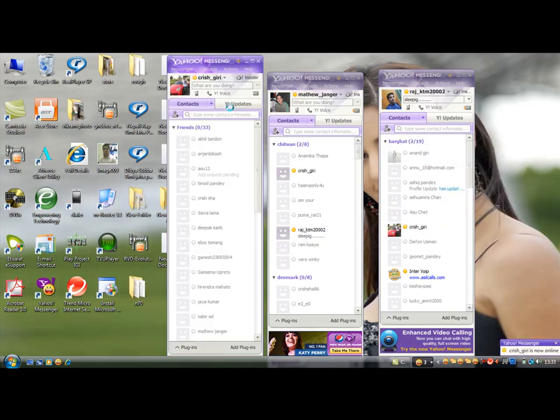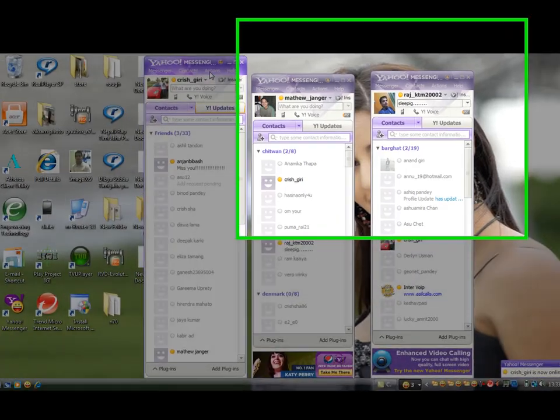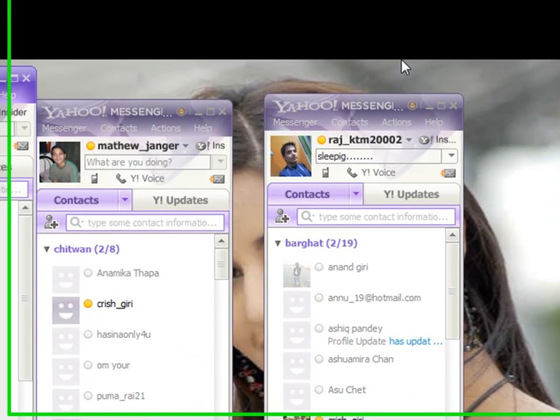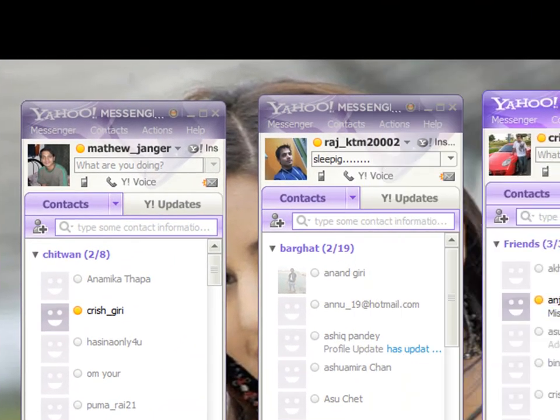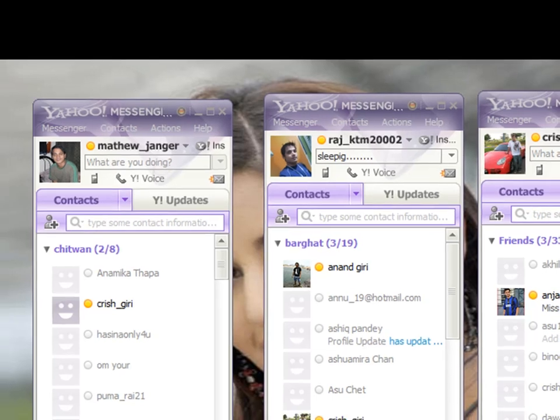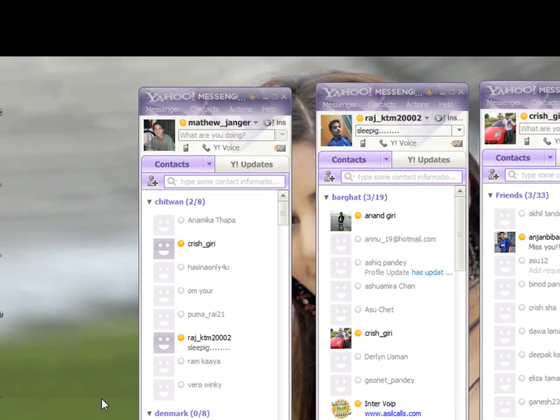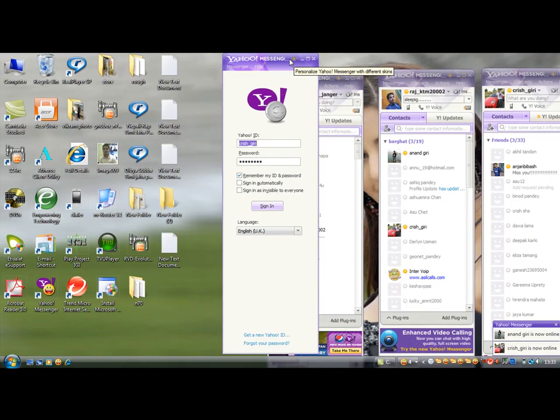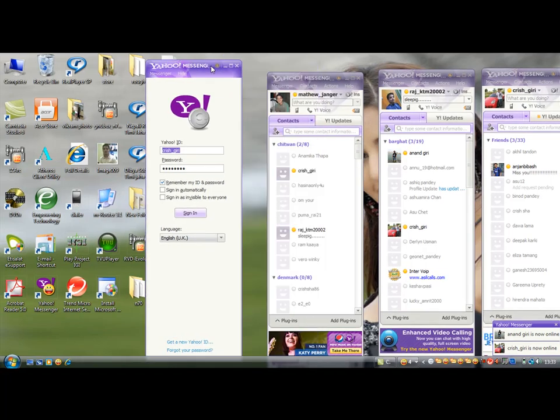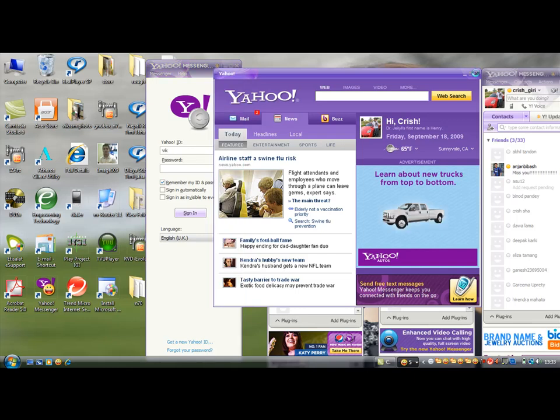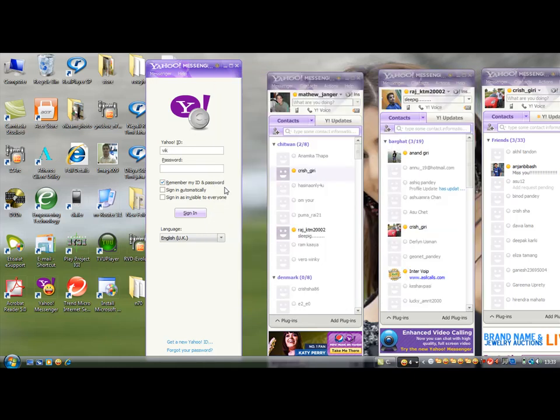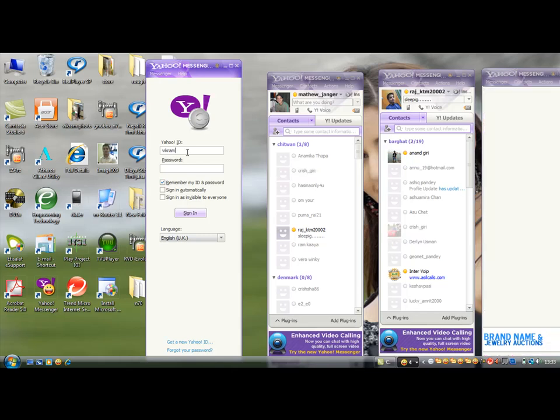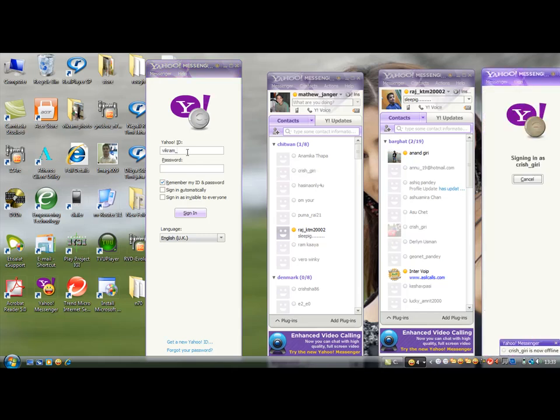So here we go, three Yahoo. Okay, I'll show you one more. My friends are online, maybe they can disturb me. Okay.